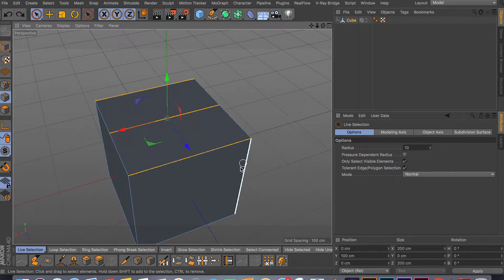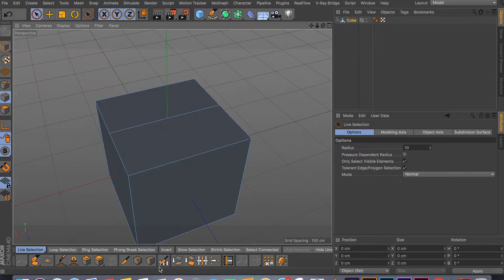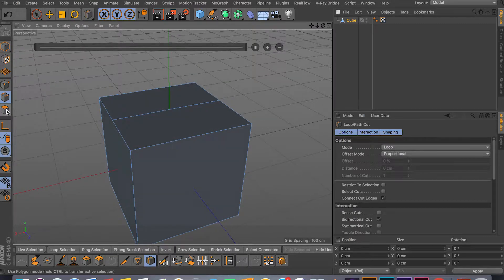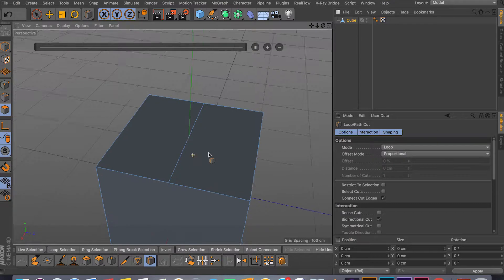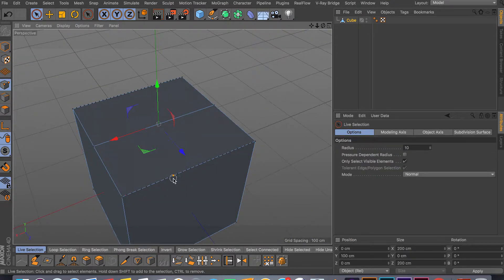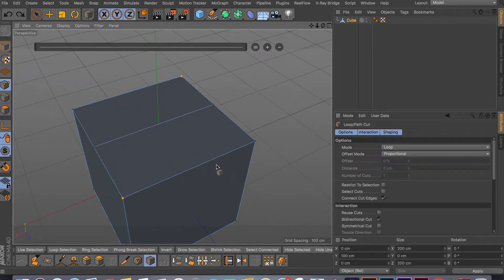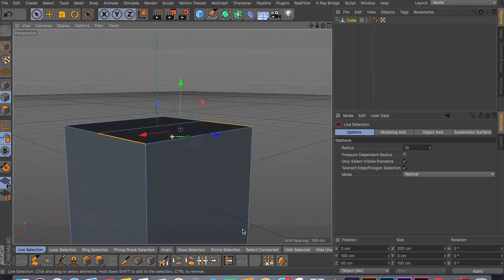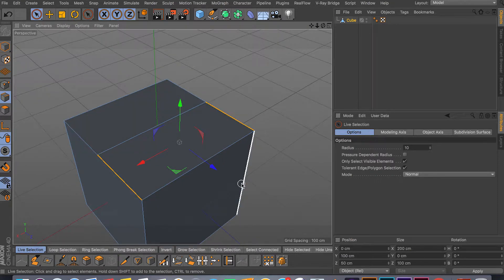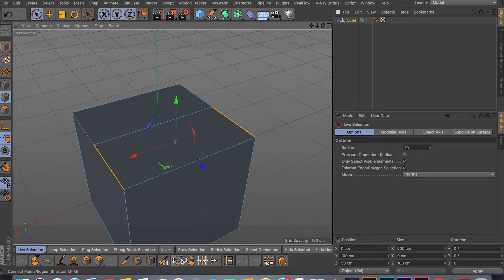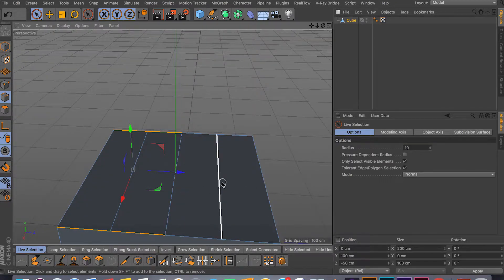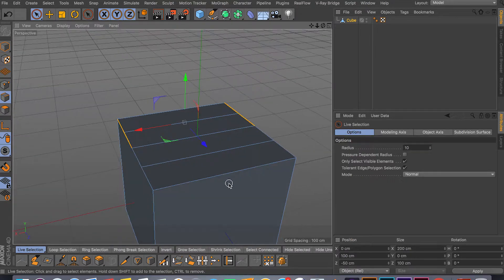Sometimes when things get tricky, the loop cut tool is much easier. Just pick the right tool for the job — if one's not working, go back to loop cut, or use connect edges and points. Everyone has their own tools for modeling; there's no one way to do anything. Just experiment. Here, connecting these edges does a wonderful job — giving us a connection right in the middle, perfectly symmetrical.